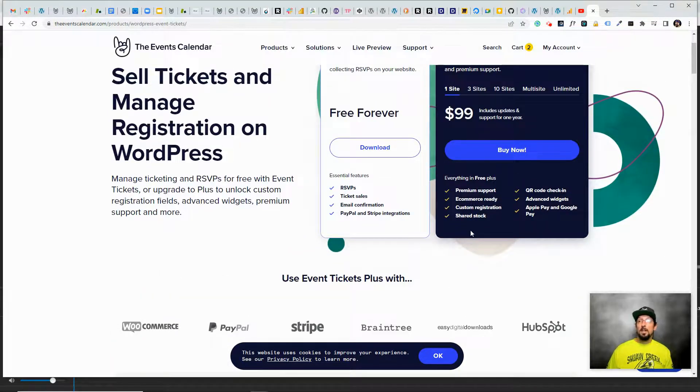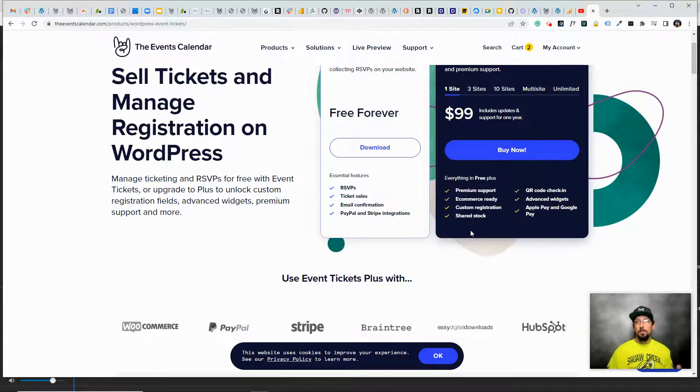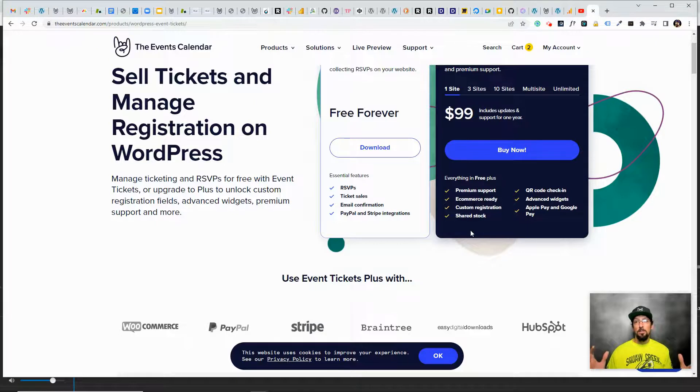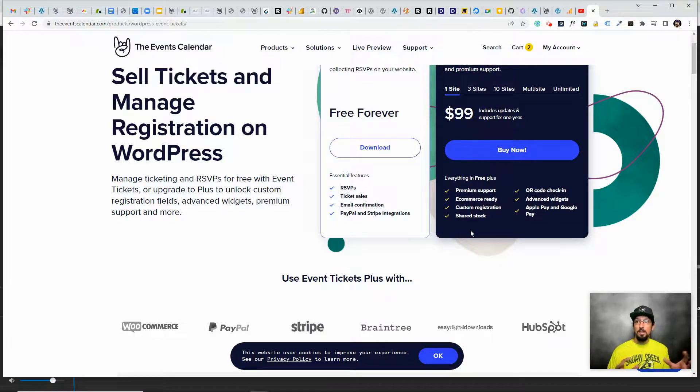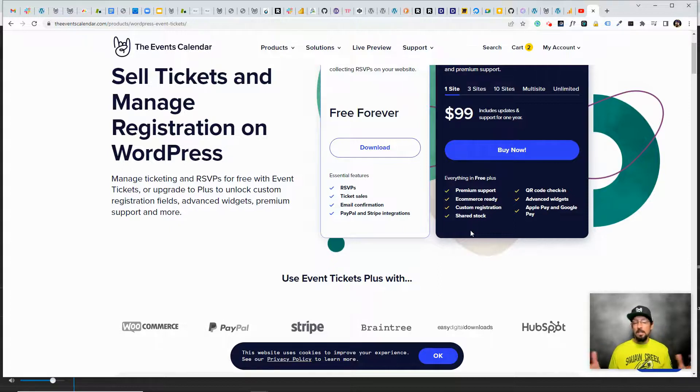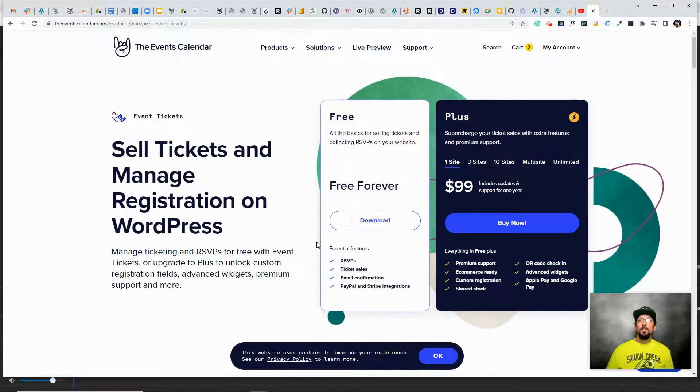Maybe you have 20 seats total, and so you have two different kinds of tickets, and so you want to share that stock so no one buys 20 of one ticket and 20 of another ticket and then you're way over capacity. Just some really cool features there.